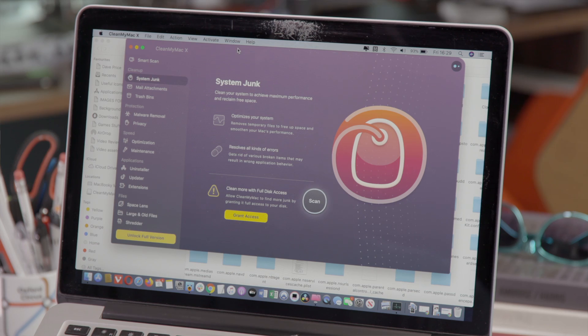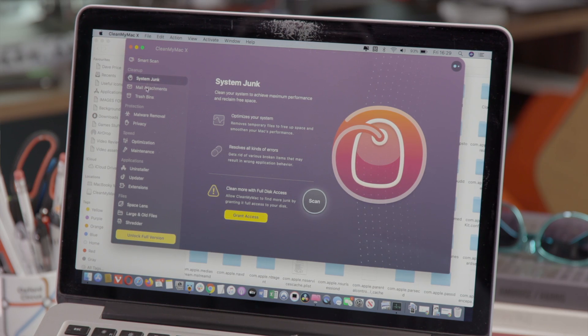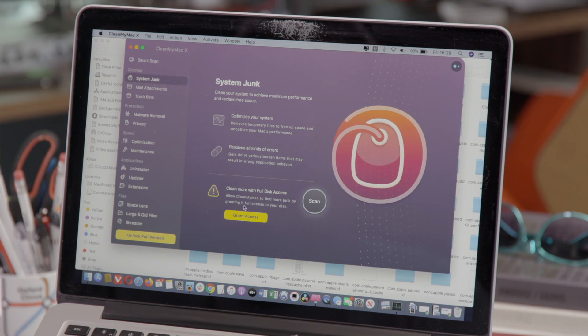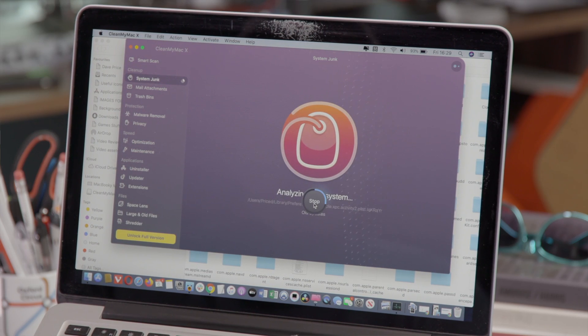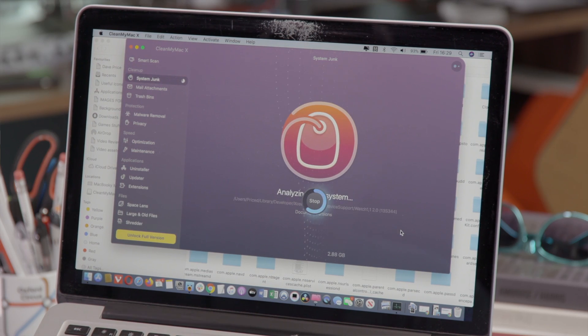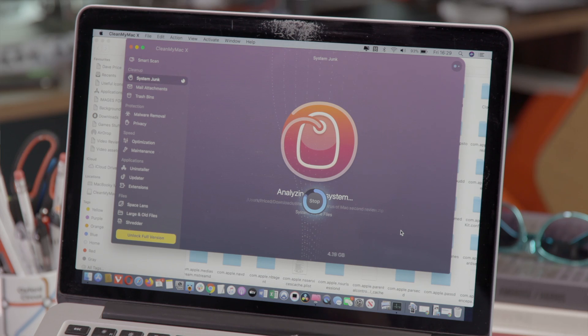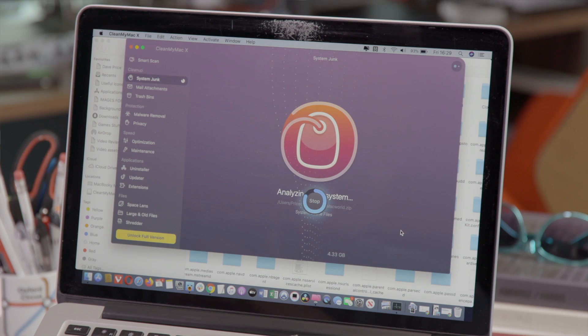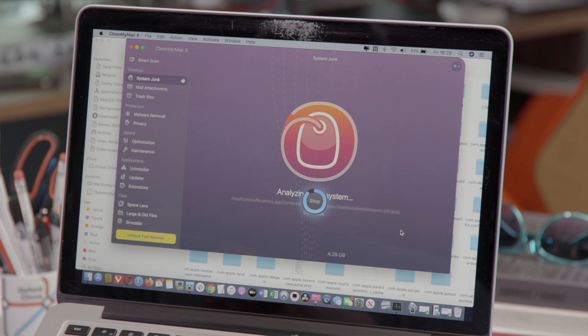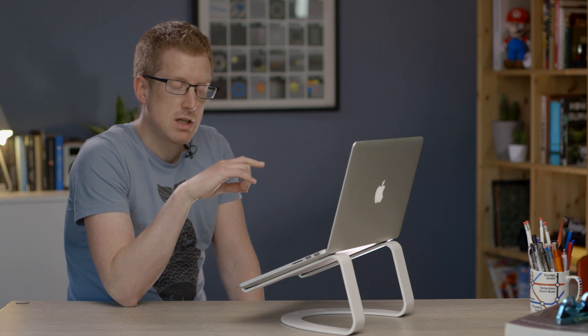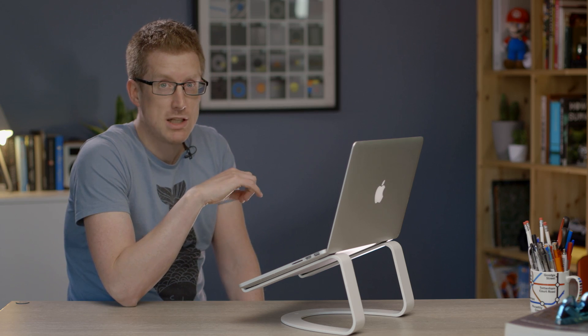So on CleanMyMac what you have to do is select system junk in the left hand menu and then click scan. It takes a little while to scan through all of the cache files that you can get rid of. When it's finished you'll need to click clean and it will delete them.